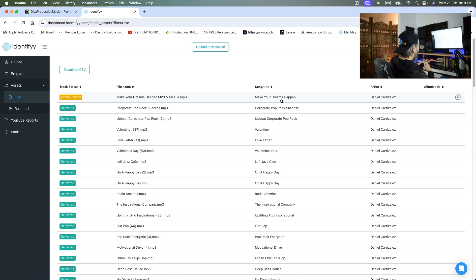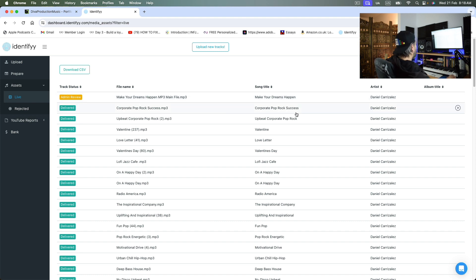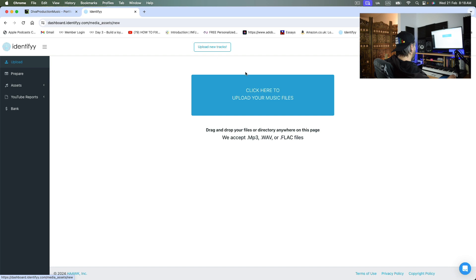I mean, it doesn't get any more easy than this. So once you want to upload a new track, you just go again here, click upload new track and that's that.